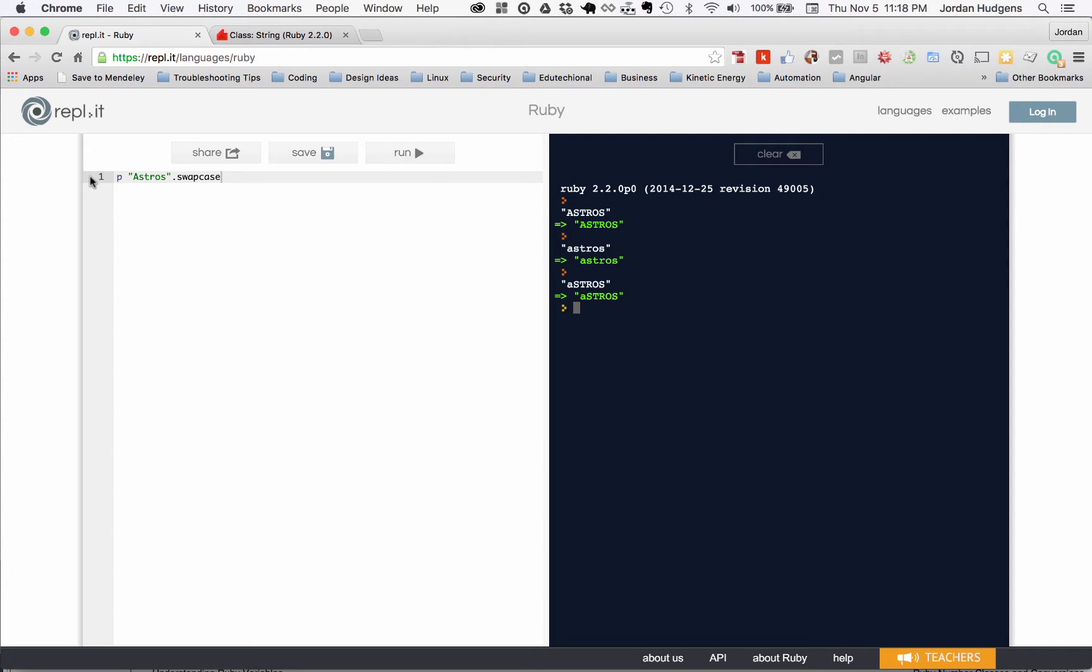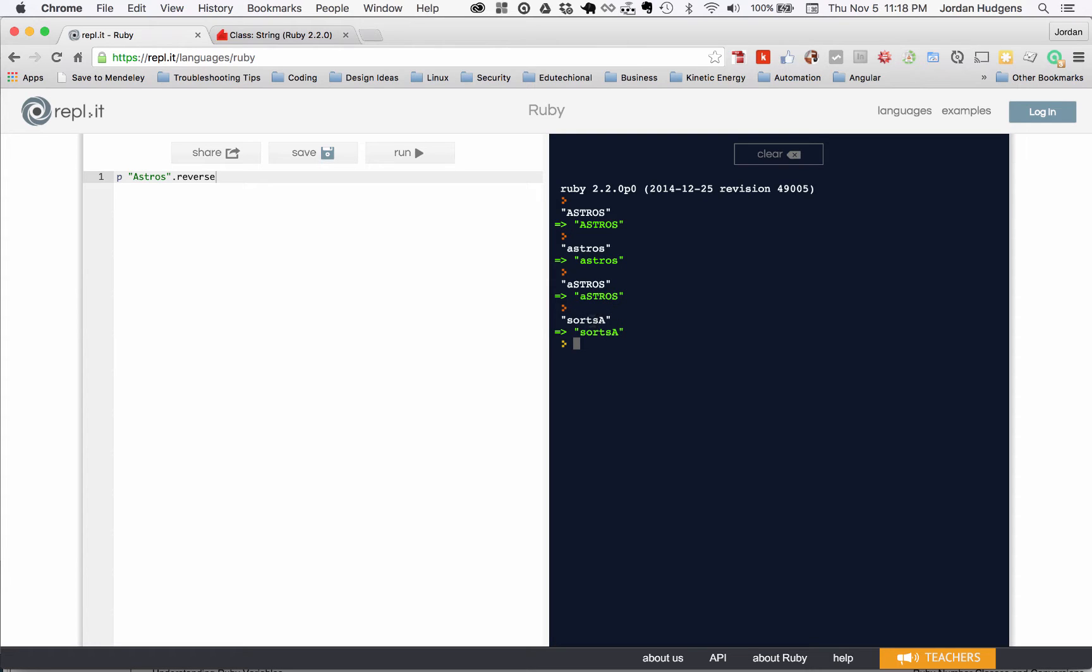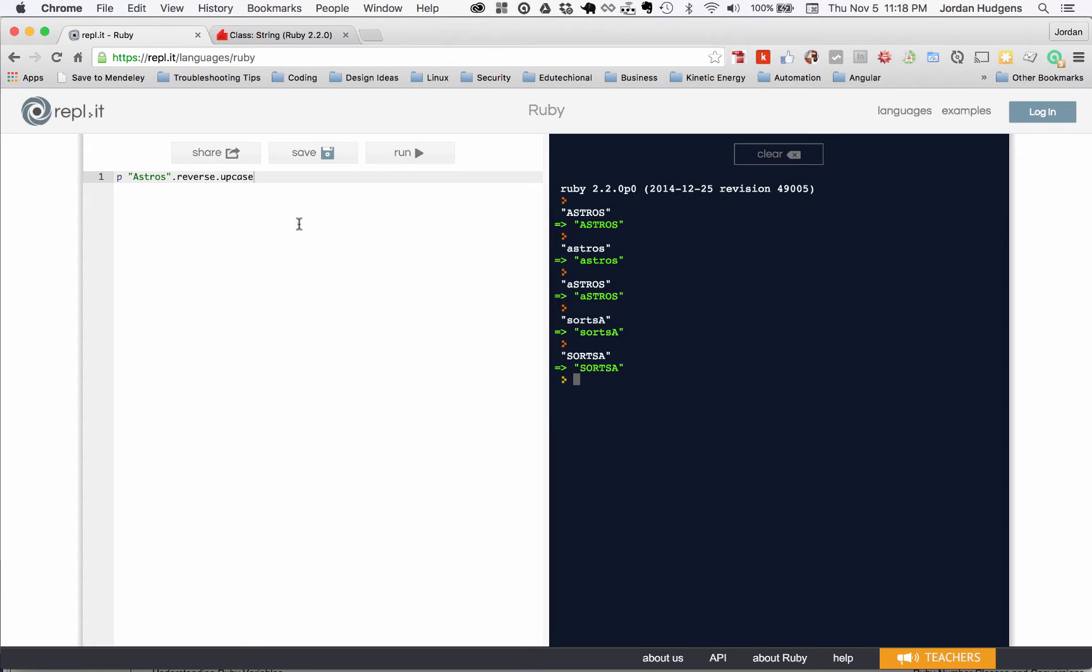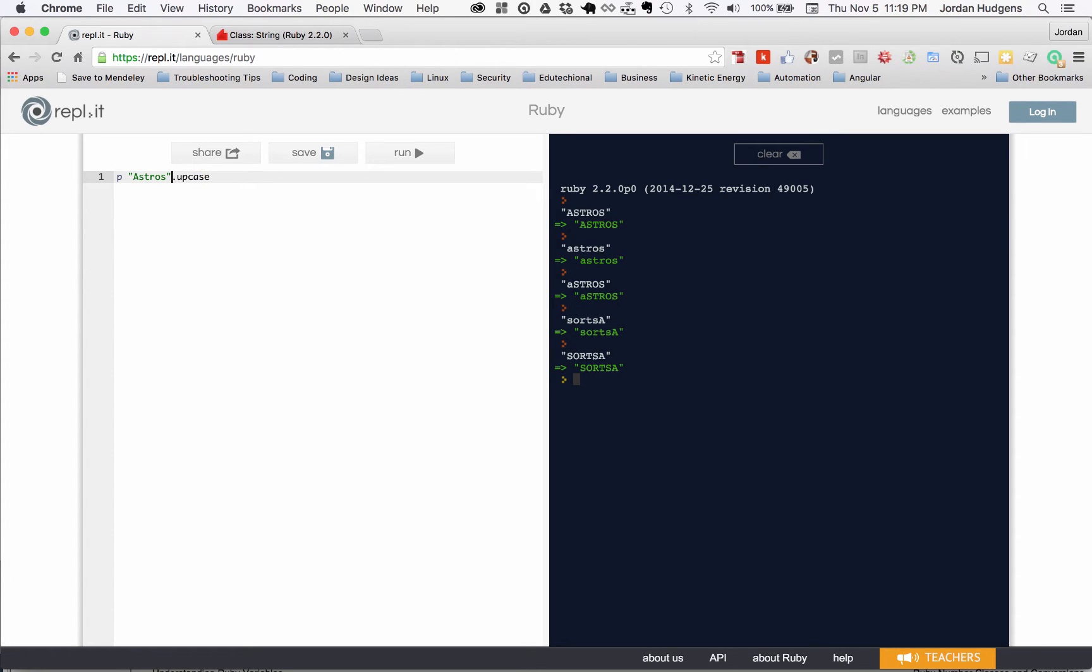You also have ones like reverse, and it swaps out the exact order. The other neat thing you can do is chain these together, so I could do that and then hit upcase, and it makes all of them upcase and also reverses them. This is a Ruby construct called method chaining.